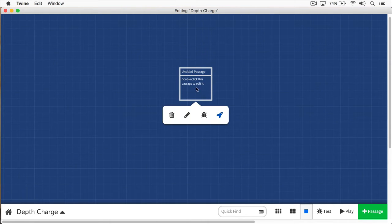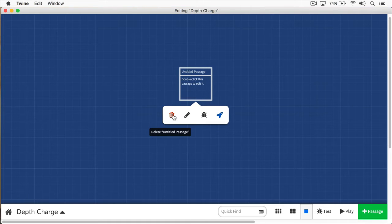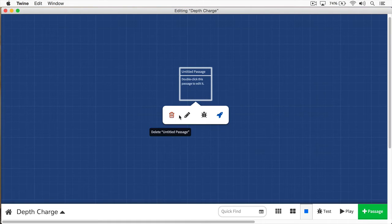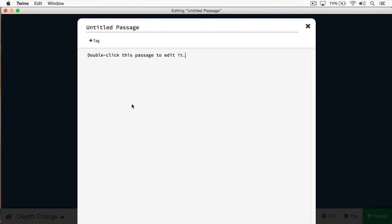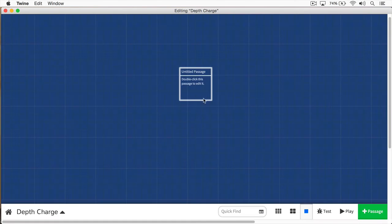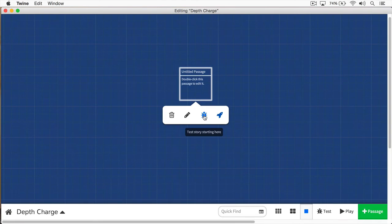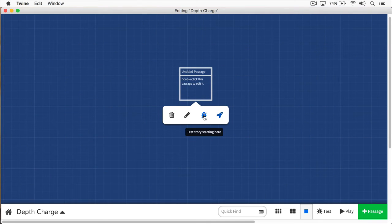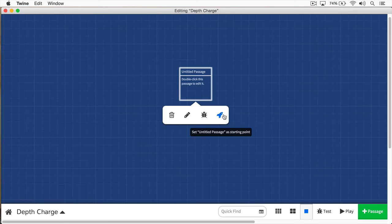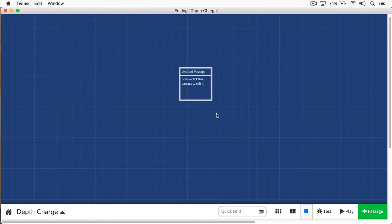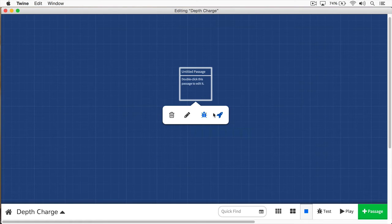By mousing over this, you'll see we have a bunch of options. One is we can delete this passage if we want. And the next, we can edit it. And now you can see we can start working on the passage right away. You can see we also have a debug button, and this will start our story at this passage. And finally, we have a starting point. This is where our story will begin. As you're working with Twine, you're going to get a lot of these passages. And at some point, you may want to switch the starting point. And it's just a matter of clicking this rocket here.